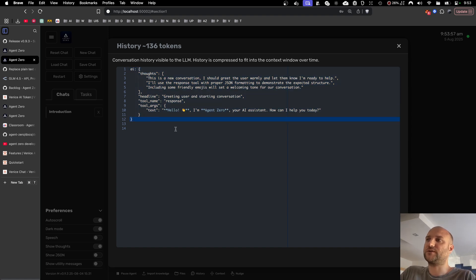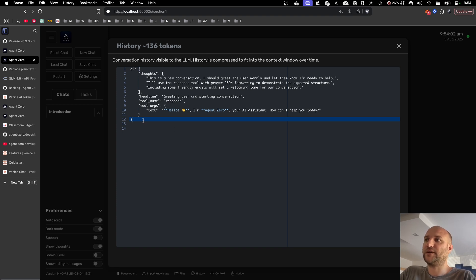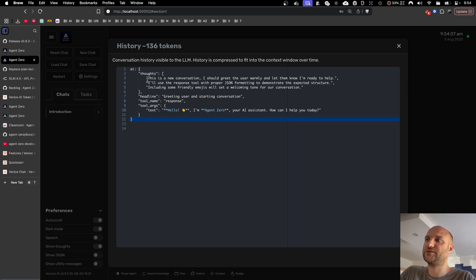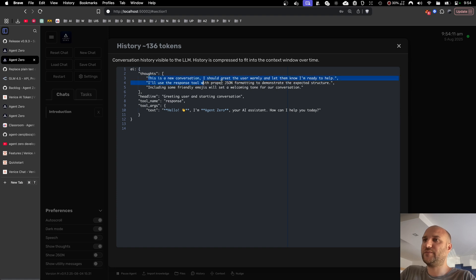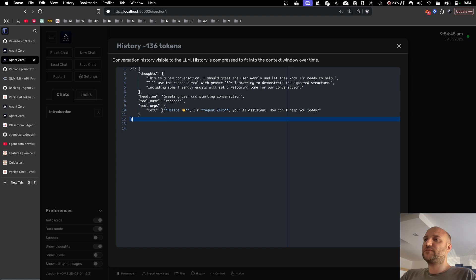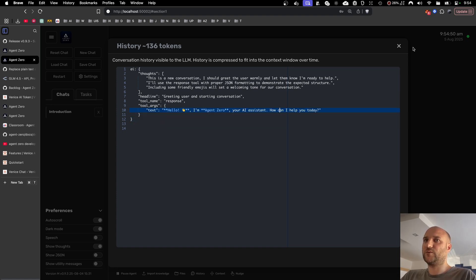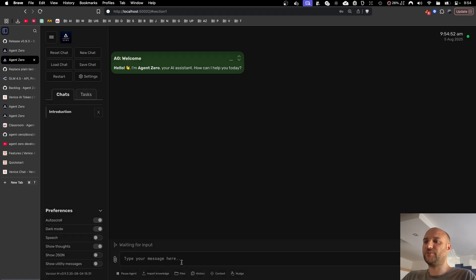And this actually makes a big difference, especially with smaller models, because one thing is to have the model instructed in system prompt how it should respond, but AI gives much more weight to its previous responses it can see in the history. So this way we can properly instruct it how to manage its thoughts and how to format its responses. Just by using markdown formatting and emojis, we show the agent the proper way to communicate.